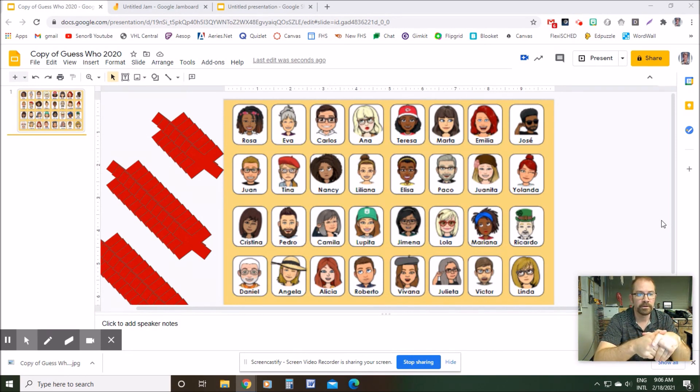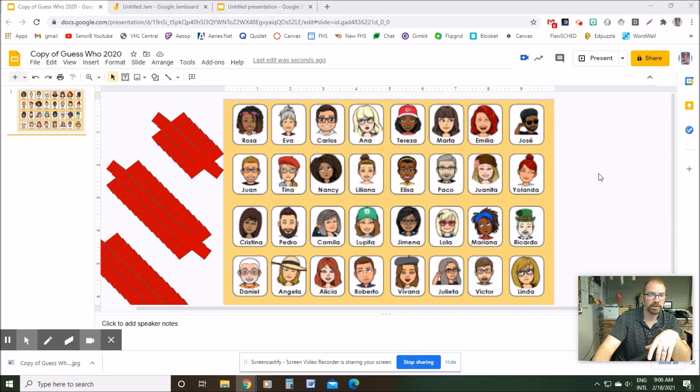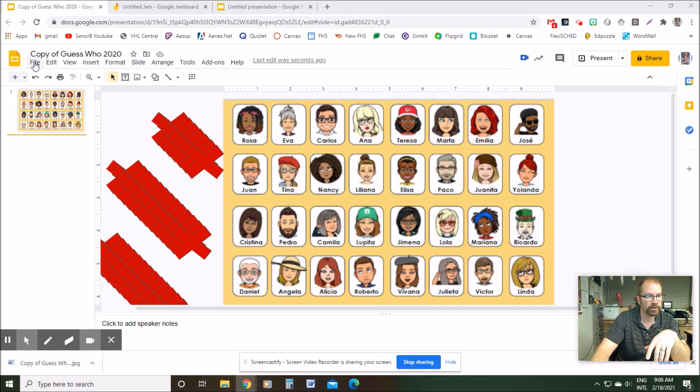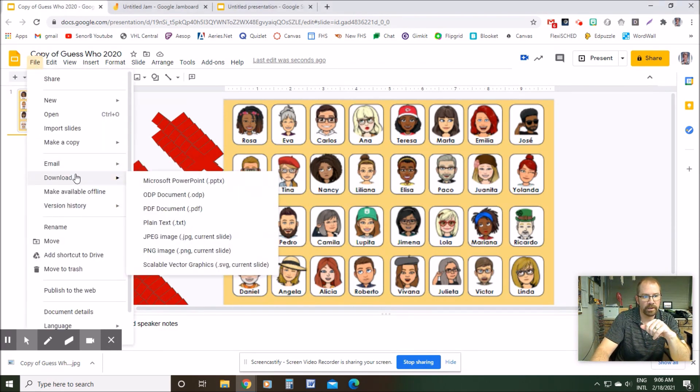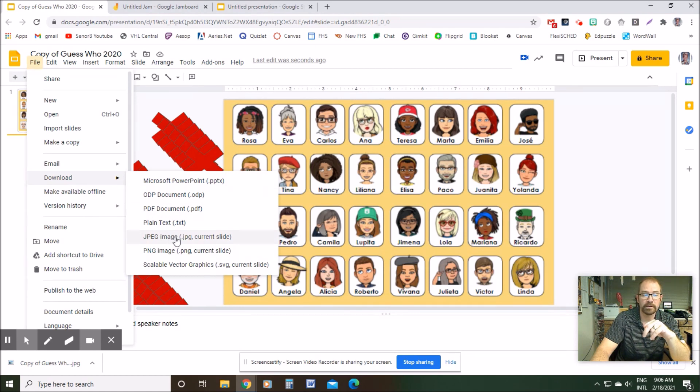So here is a Google slide that I have. All you got to do is come up here to File and then you go to Download JPEG of Current Slide.